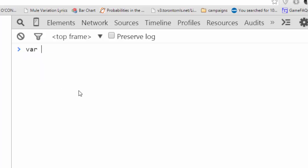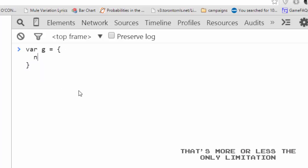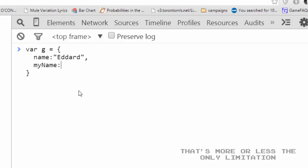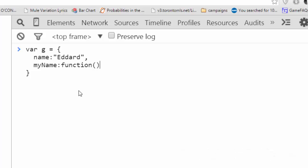So I'll say var g equals an object. And it'll have a property, name is Eddard. And it'll have a function, myName. And it will return this dot name.